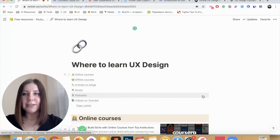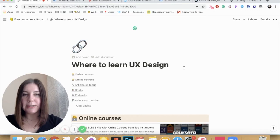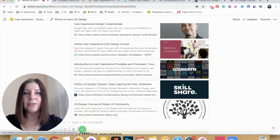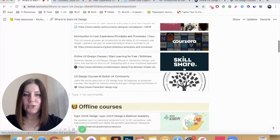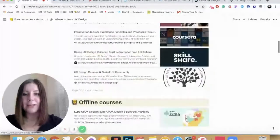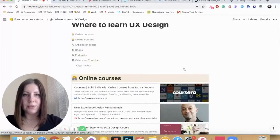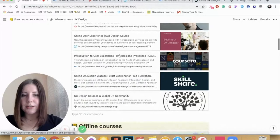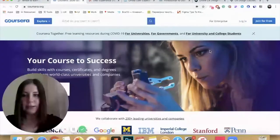The negative side of learning design online is that in some courses you can only watch recorded videos and are not able to ask for feedback or communicate with a mentor. This is the Notion document with a list of all resources — I will add them in the description so you can check all the links yourself. There are six resources that I really like, so let's take a look at them.